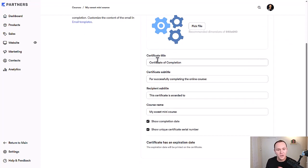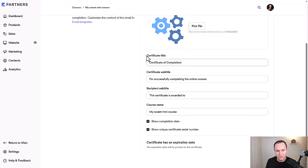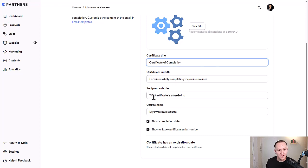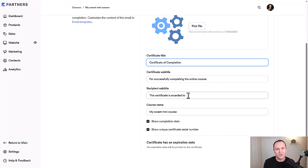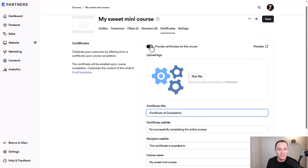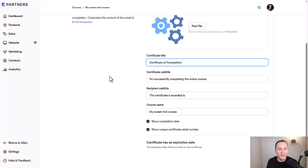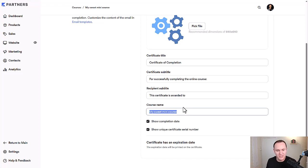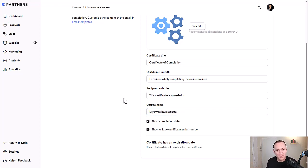You can also change all of this information, certificate of completion, whatever you want to call that. If you want to call it something else, that's the title, the subtitle for successfully completing this online course and then a recipient subtitle, this certificate is awarded to and it will automatically add their name because you should have their name when they sign up for your course. All that stuff is going to be fully automated. So really it's just a matter of turning this on and adding a logo and pretty much running with it. The course name, you can change that if you want or I would just leave it whatever the name of the course is obviously and it will automatically populate all that.